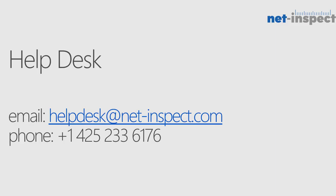If you have any questions or you need any assistance, you can always reach out to our help desk at helpdesk at netinspect.com or by calling 425-233-6176. Thanks very much for your time.